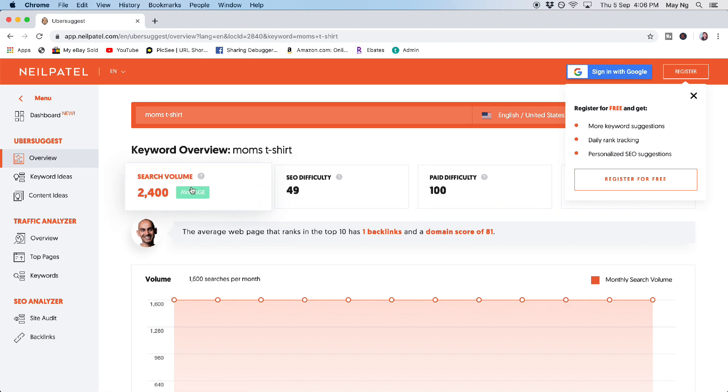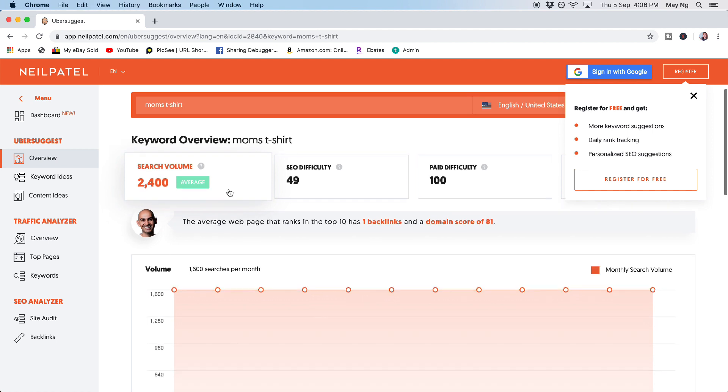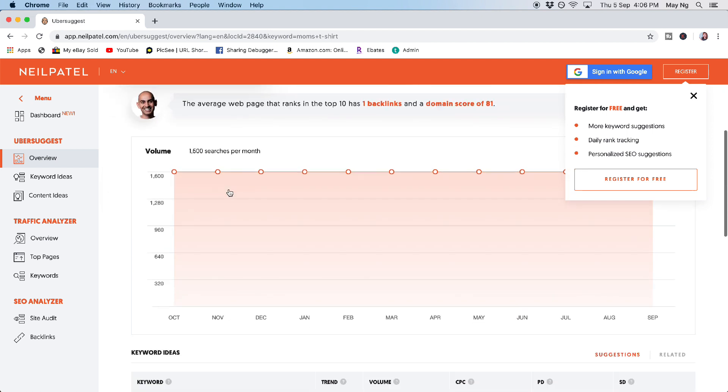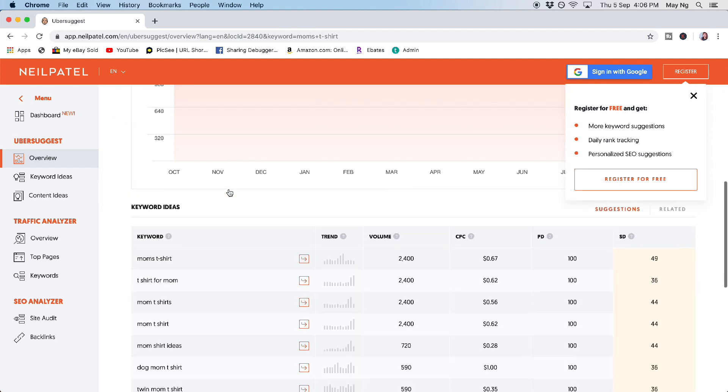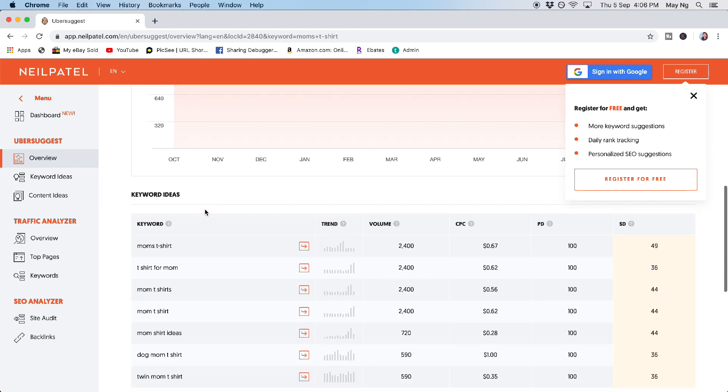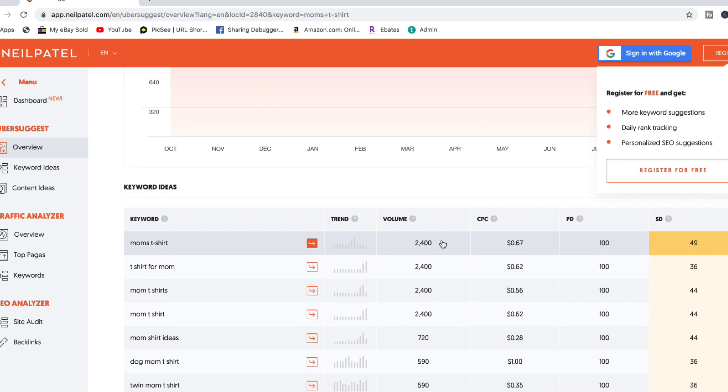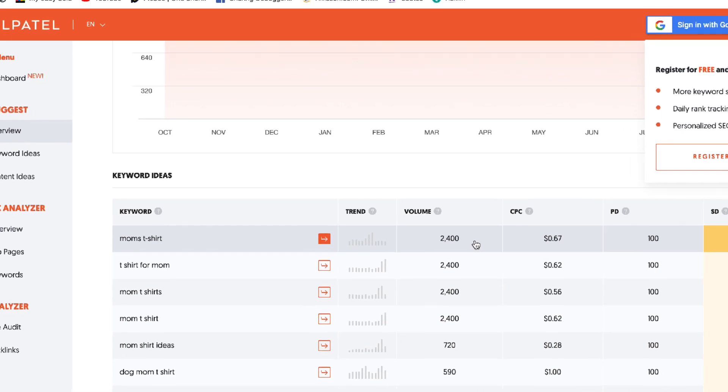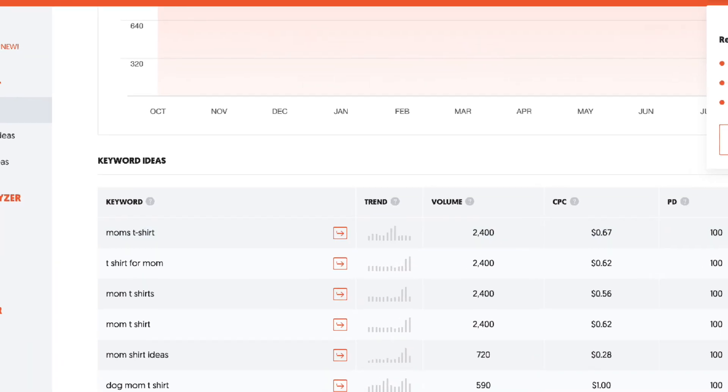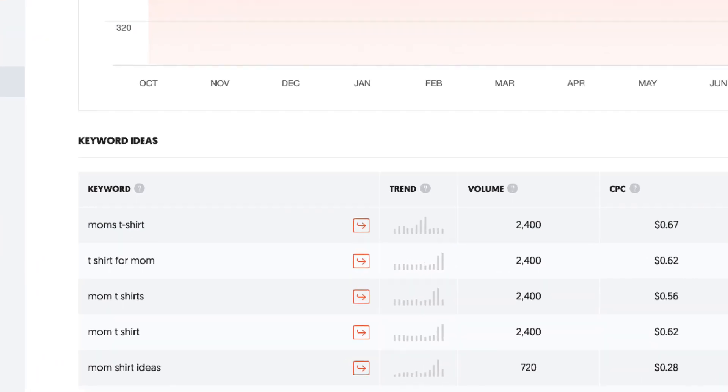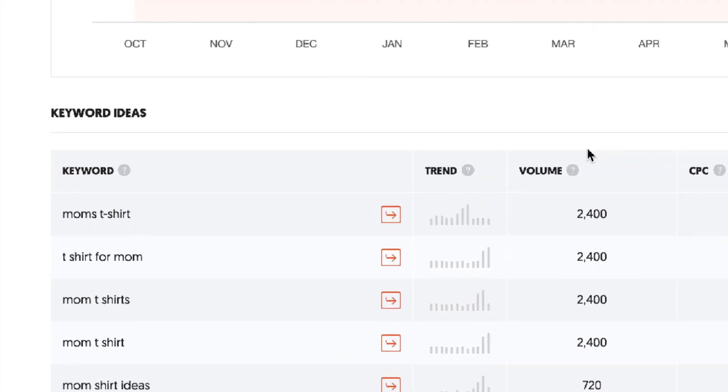So for example, my case, I'm doing a mom's t-shirt. So you can see here the mom's t-shirt having the total search volume of 2,400 per month. So that is quite a lot.